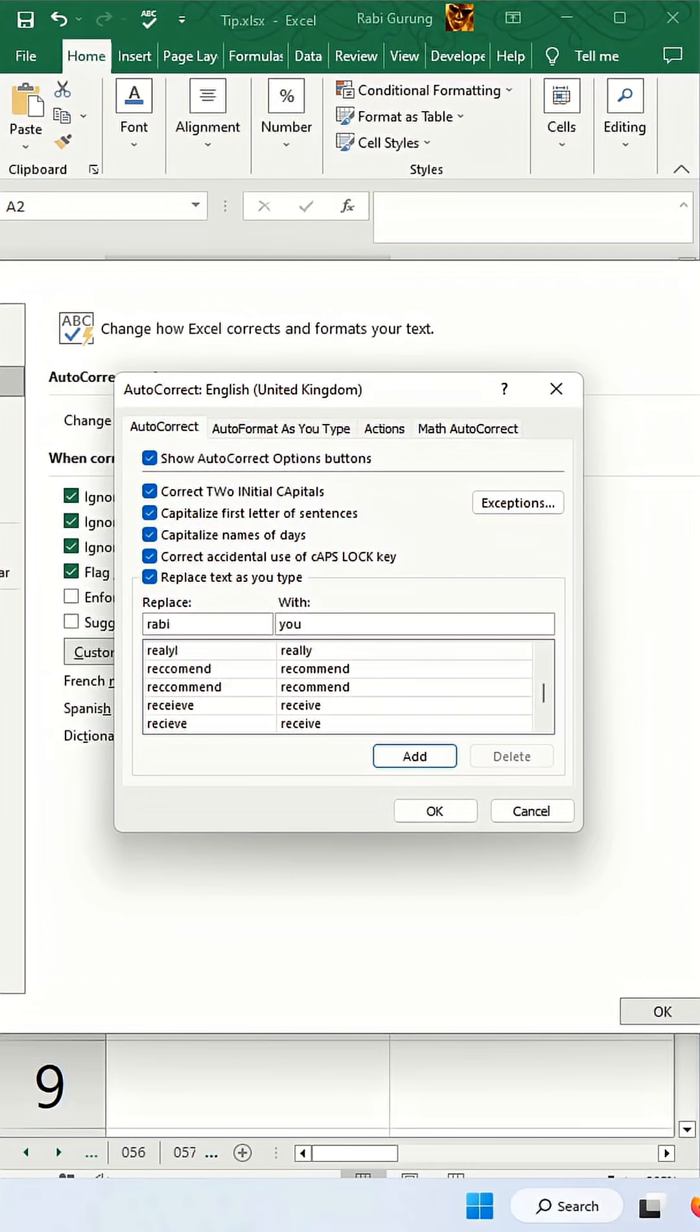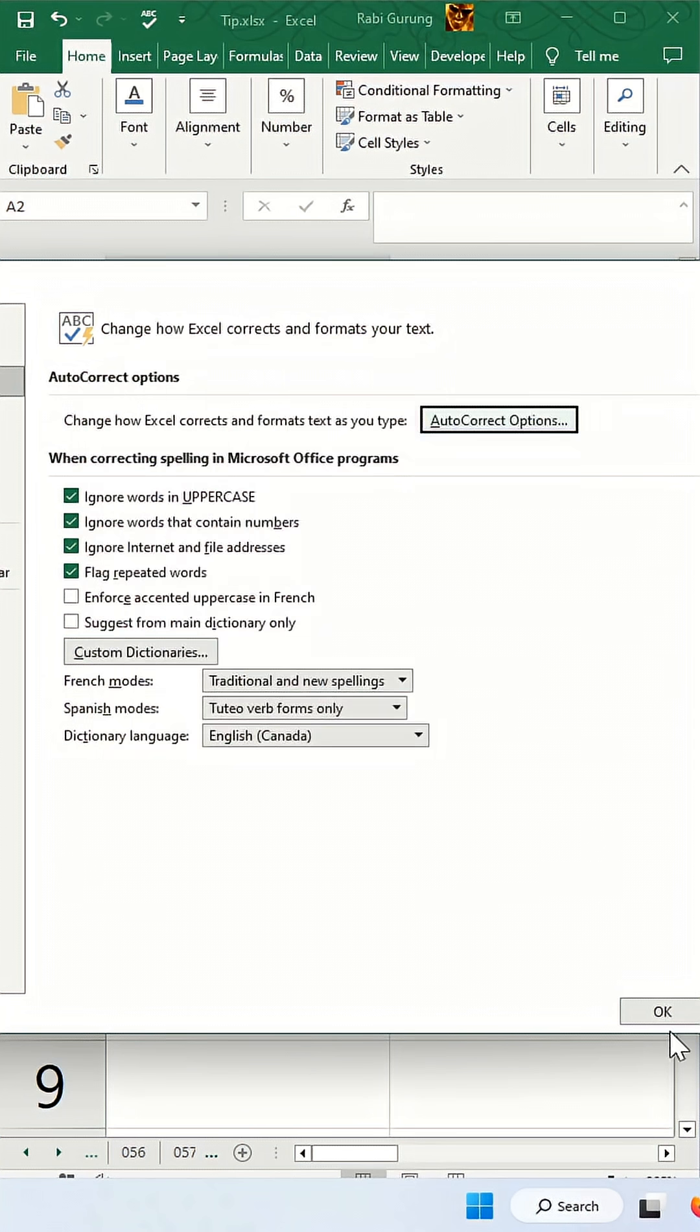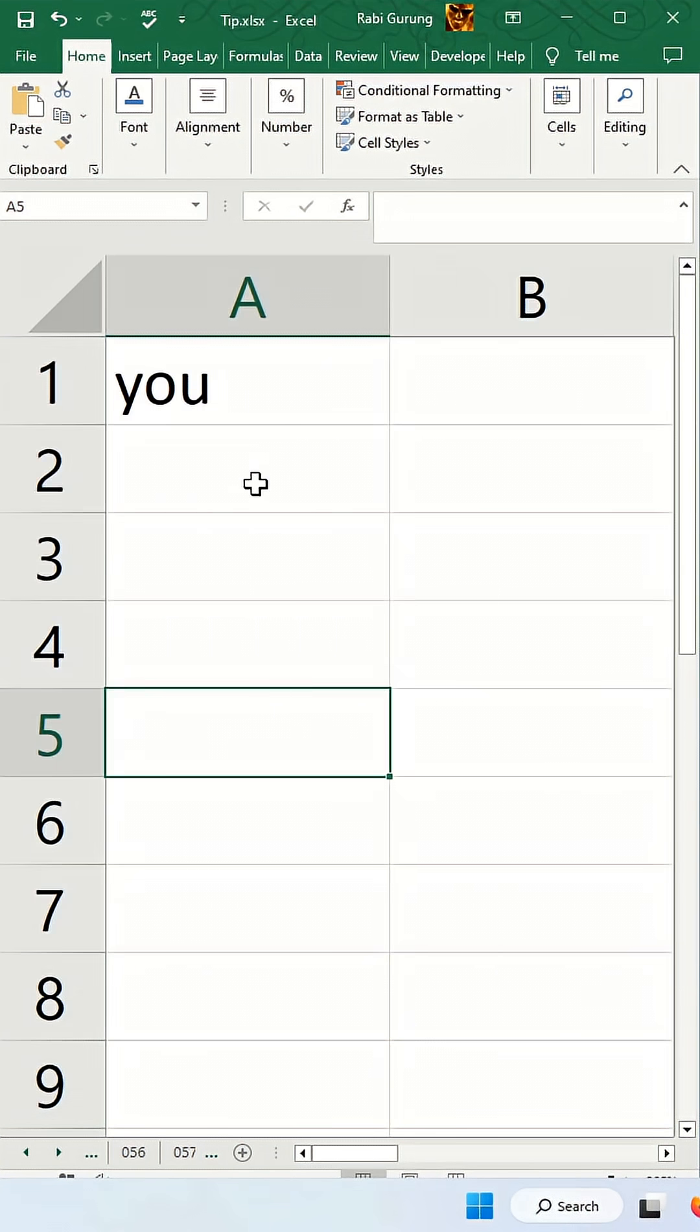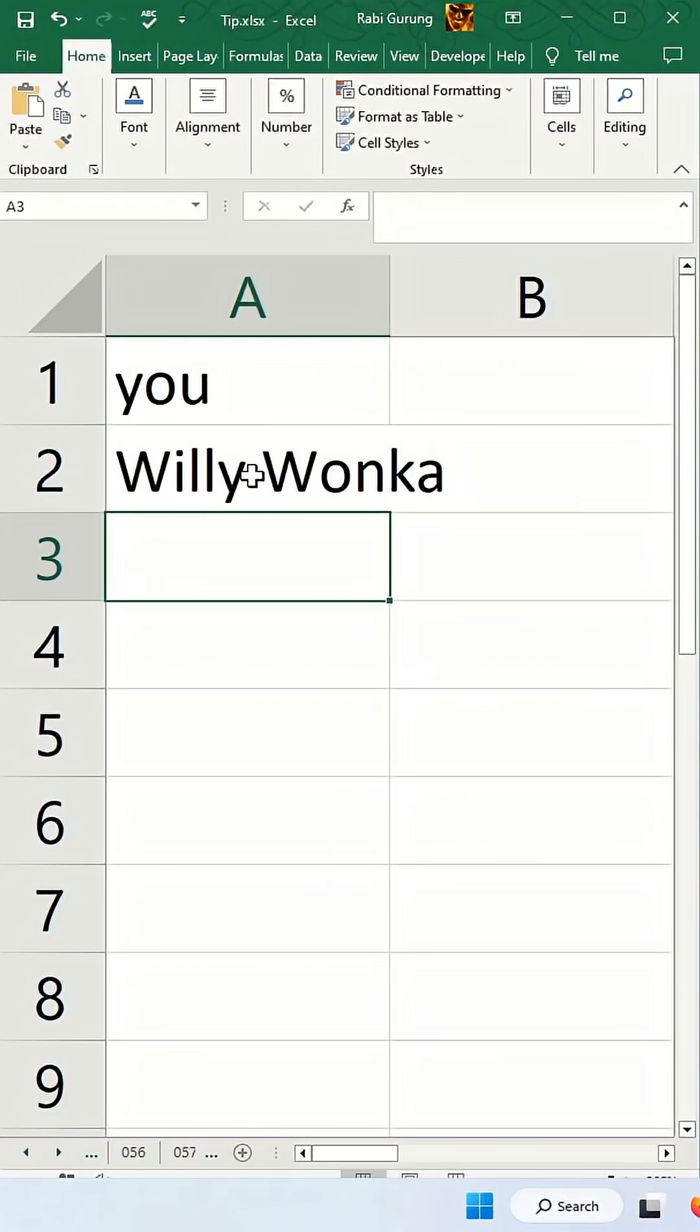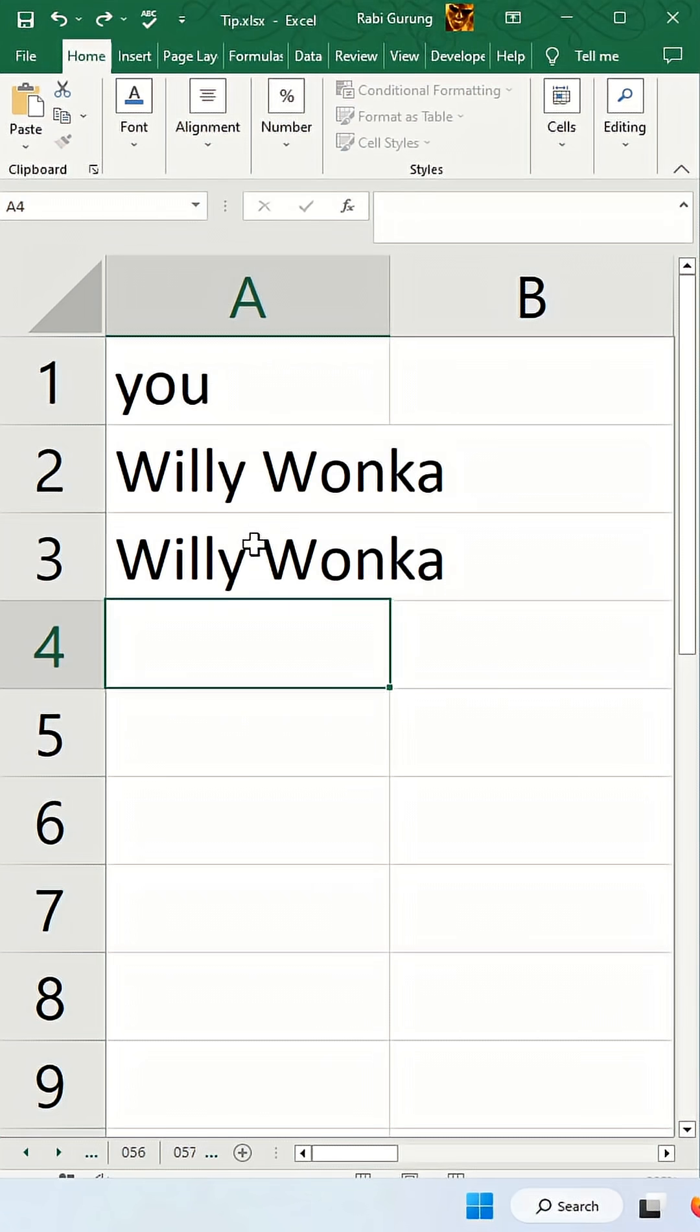For example, if you type my name, it will always be replaced with say Willy Wonka. Hit OK and OK. Now whenever I type my name, it will always be replaced with Willy Wonka.